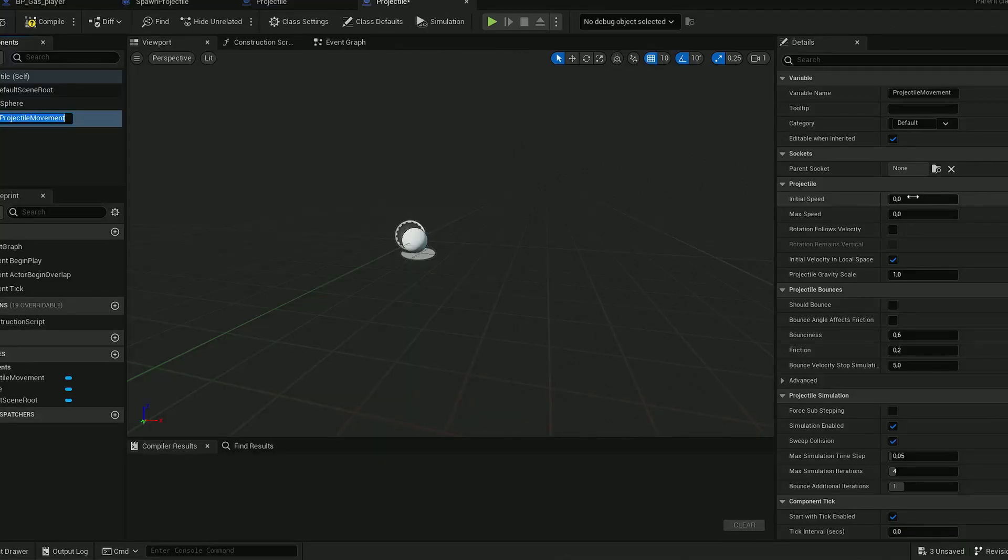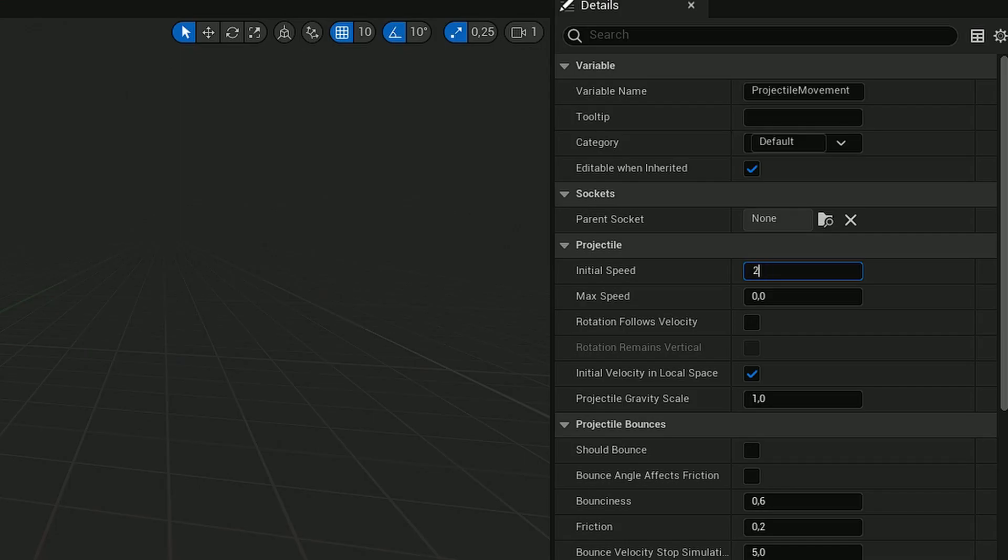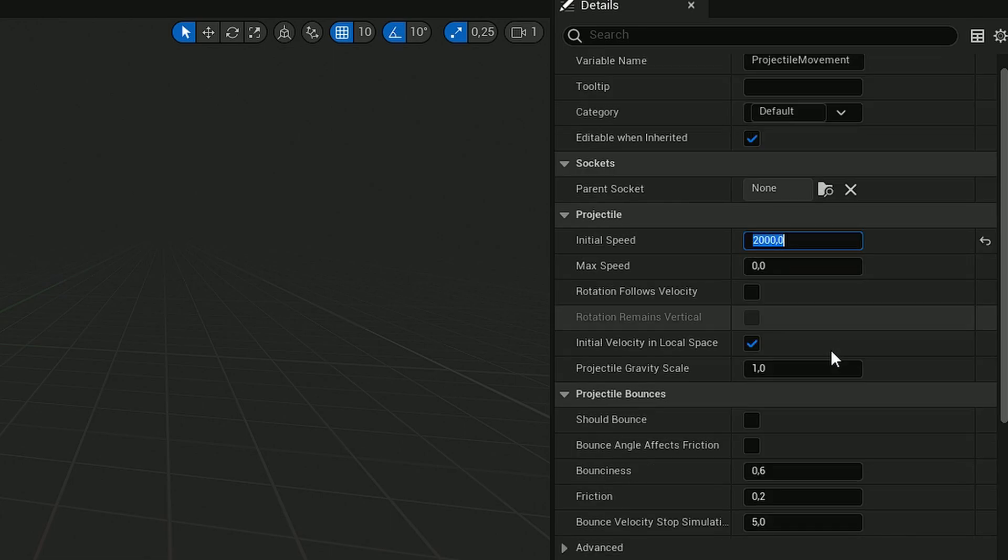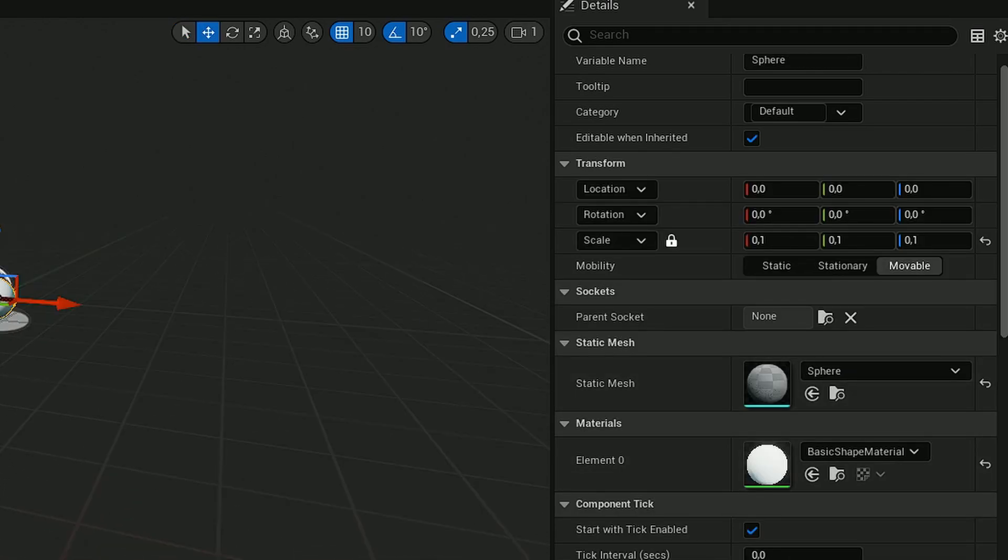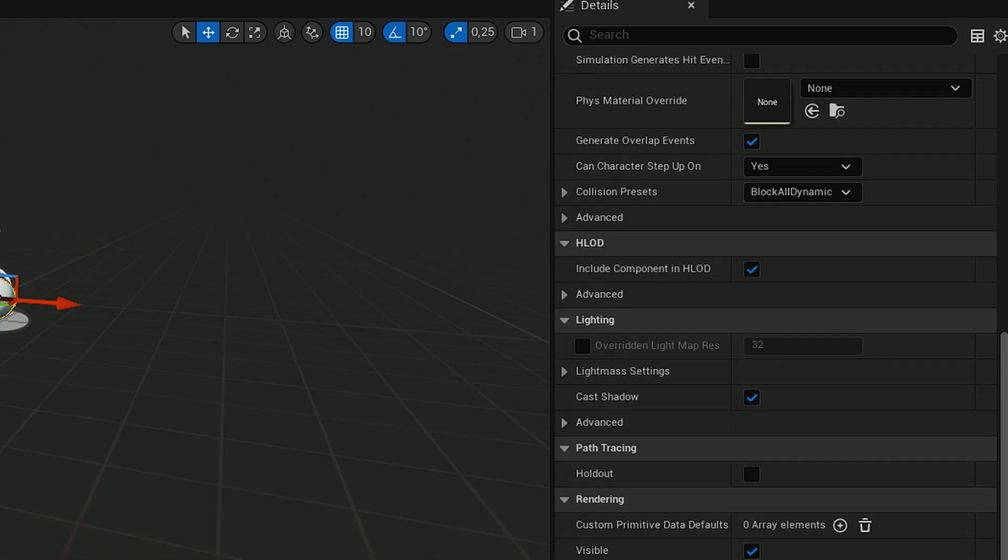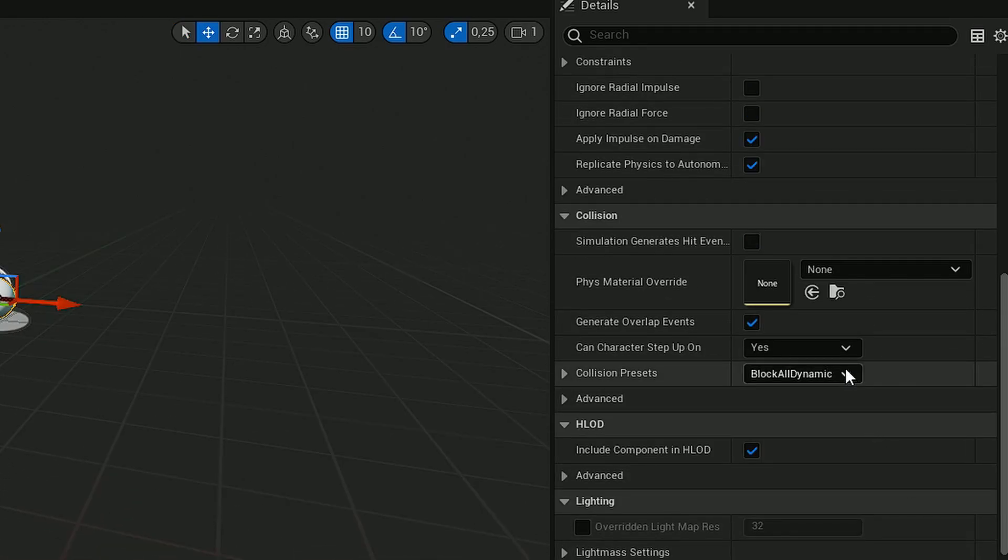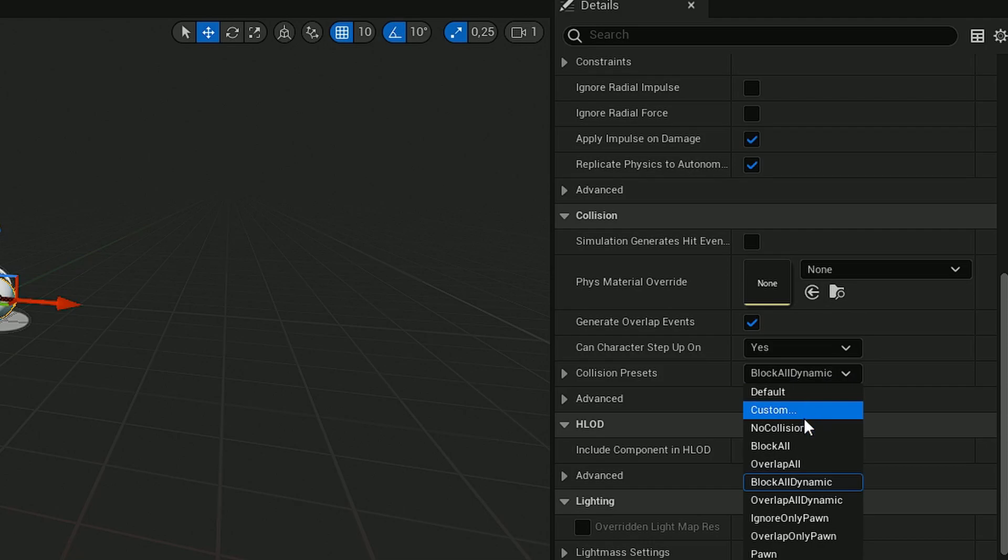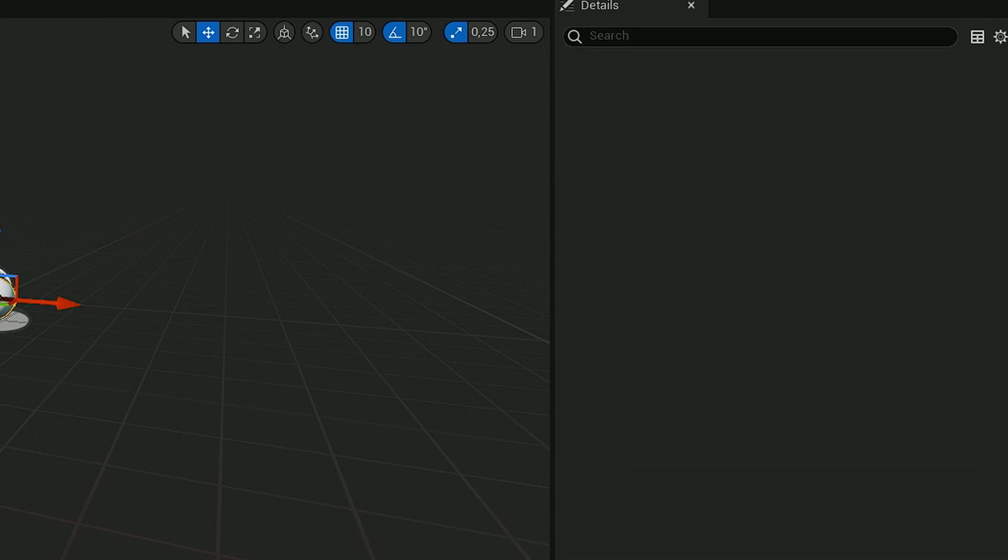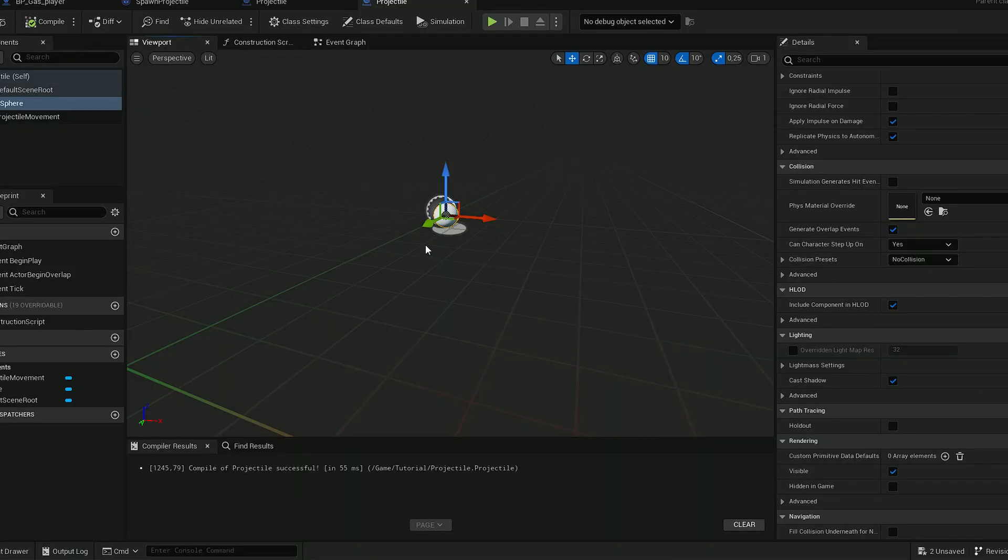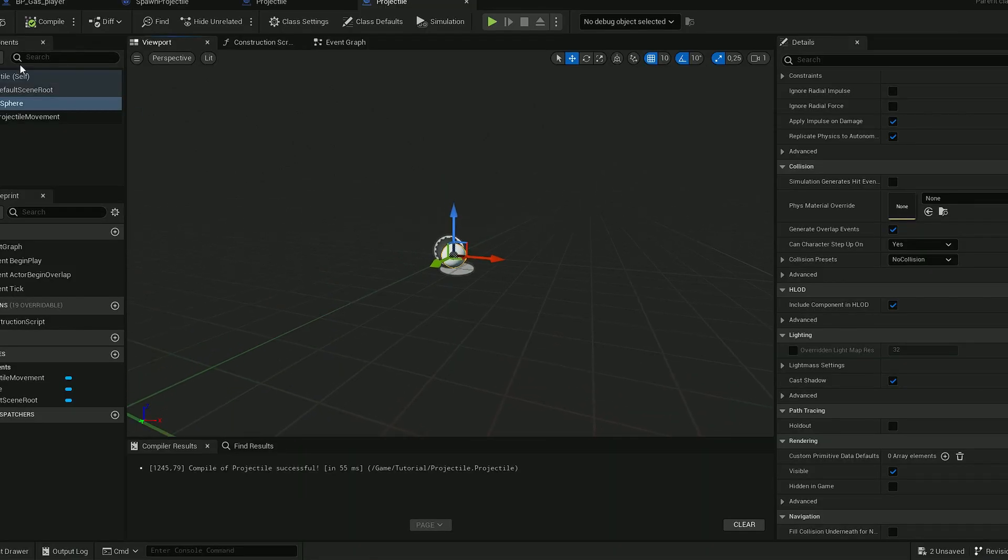This is the movement of the projectile, but I reckon most of you already know this. So we need to block all of this, no collision, good. So this will be our projectile.